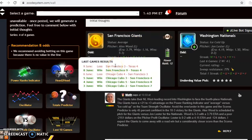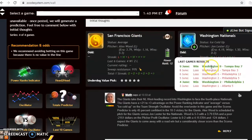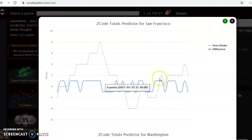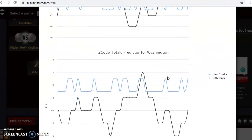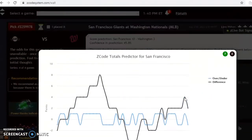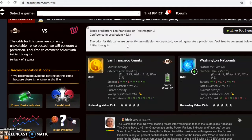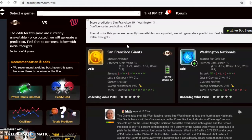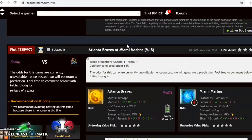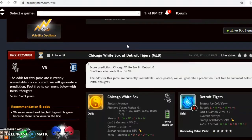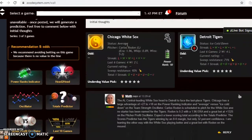Looking at recent form, the Giants have lost two of their last three and are 4-2 over their last six. The Nationals won their last game but are only 2-4 over their last six. For the over/under, the Giants are trending over the line while the Nationals are trending under, so it's best to avoid the over/under in that scenario. The scores prediction shows a 10-3 margin for the Giants, but confidence is only about 46%, just under a coin flip. I agree that the Giants will win but not by that margin — take the Giants to win and cover.